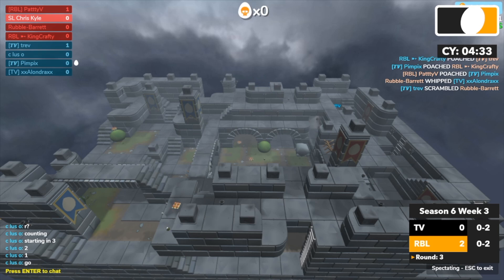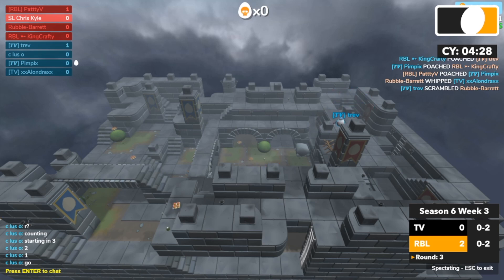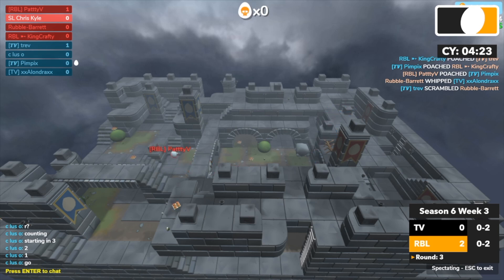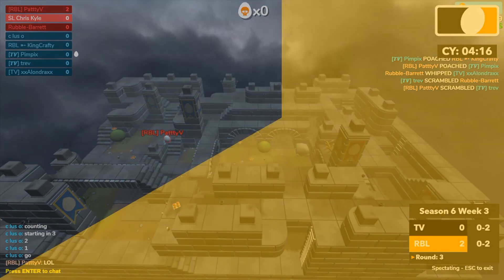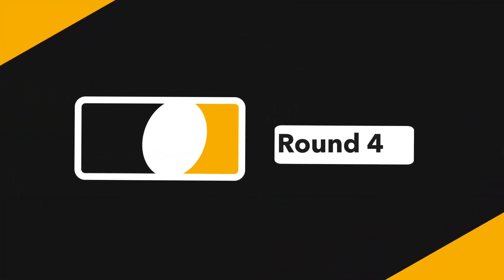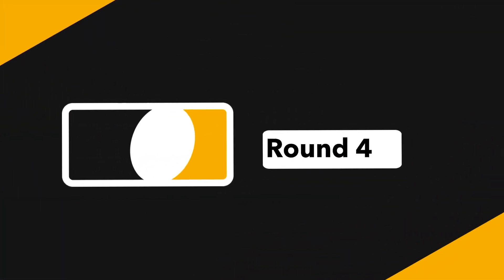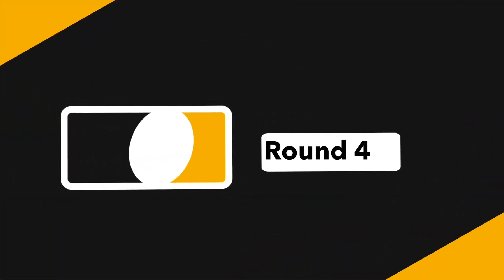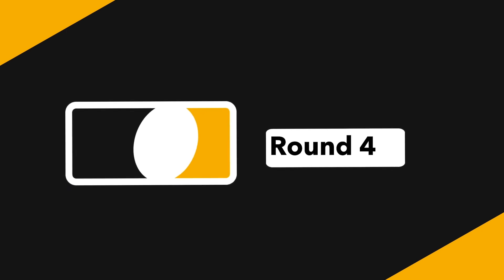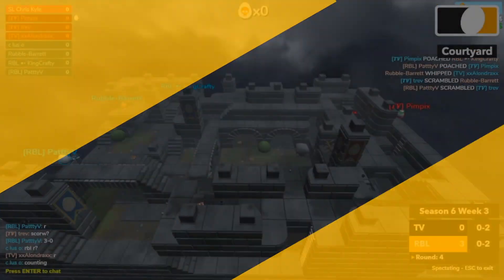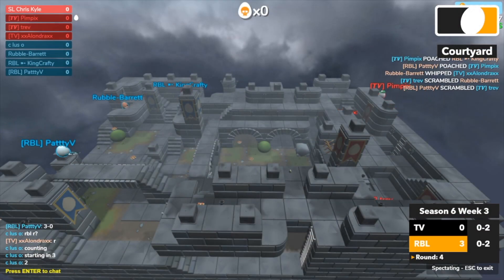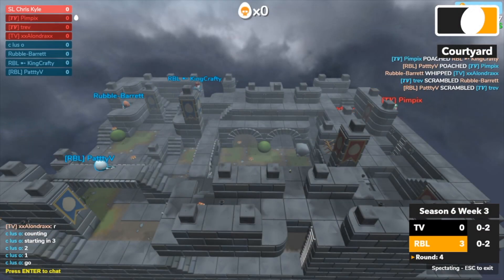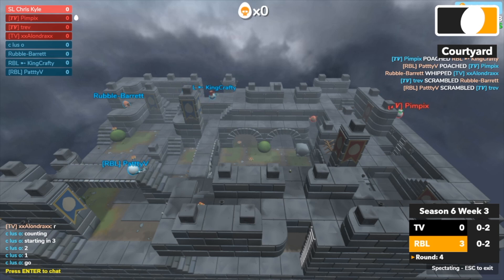So if I was Trev, I'd be waiting up that courtyard. Paddy V keeping his distance. And Paddy V picks up Trev with a nice nothing. Alrighty. And match points.